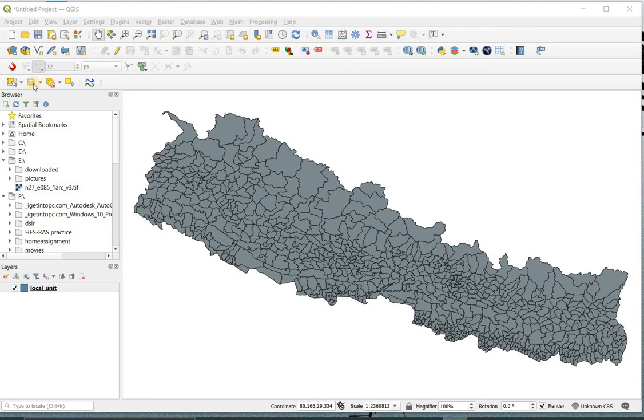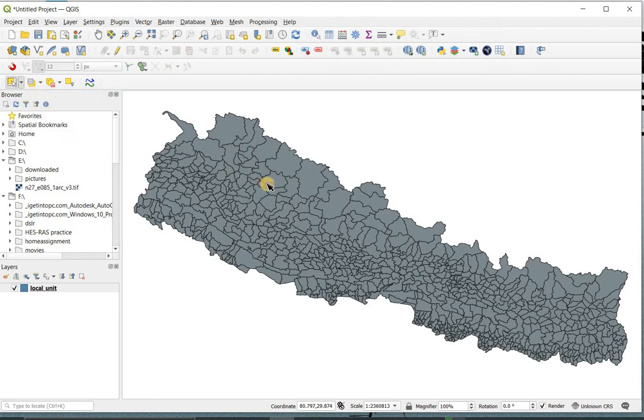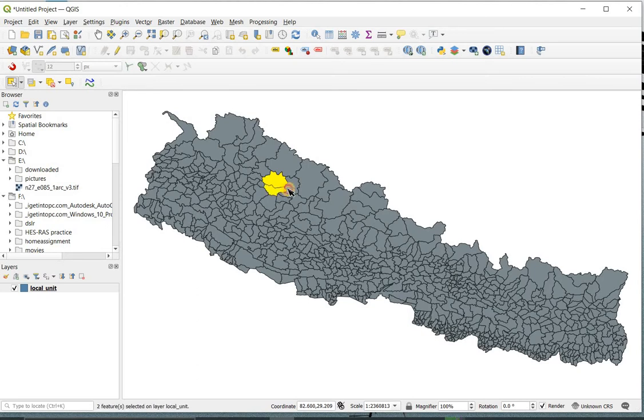To do by selecting, first click on this button and select feature over here, then select the area you want like this. To select multiple areas or multiple polygons, hold the Shift button and click the polygon.